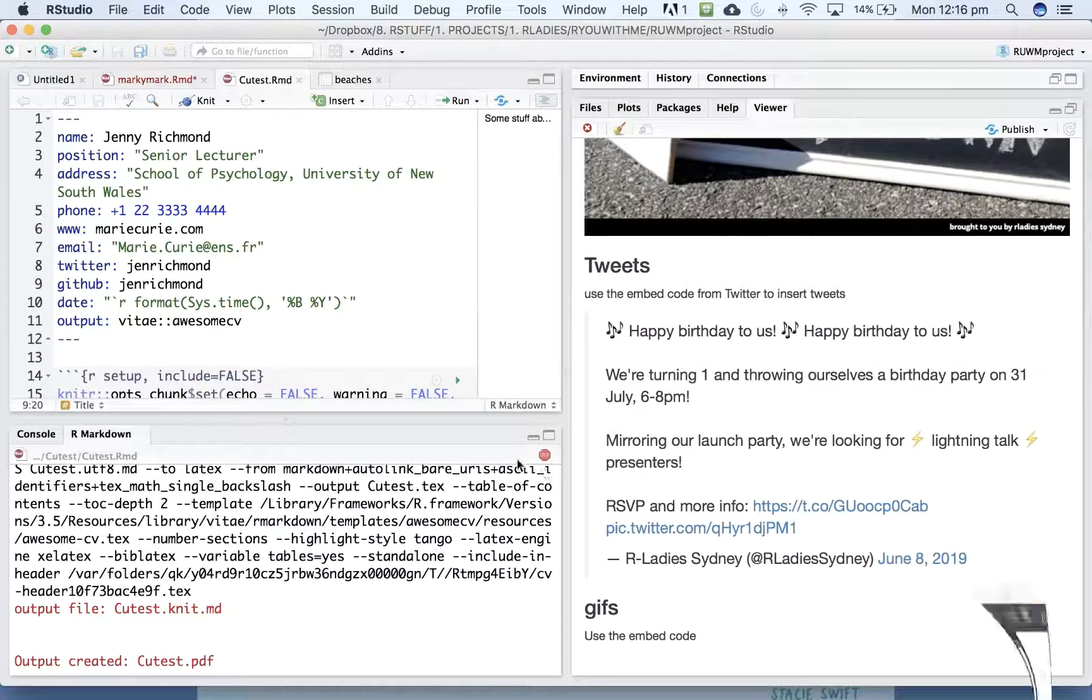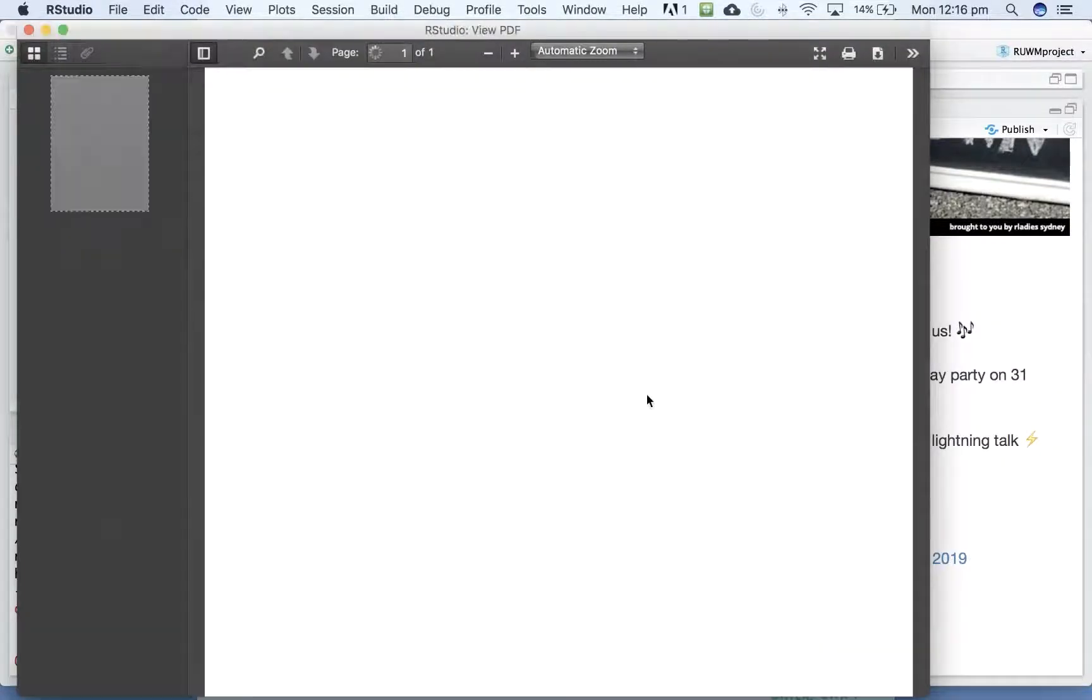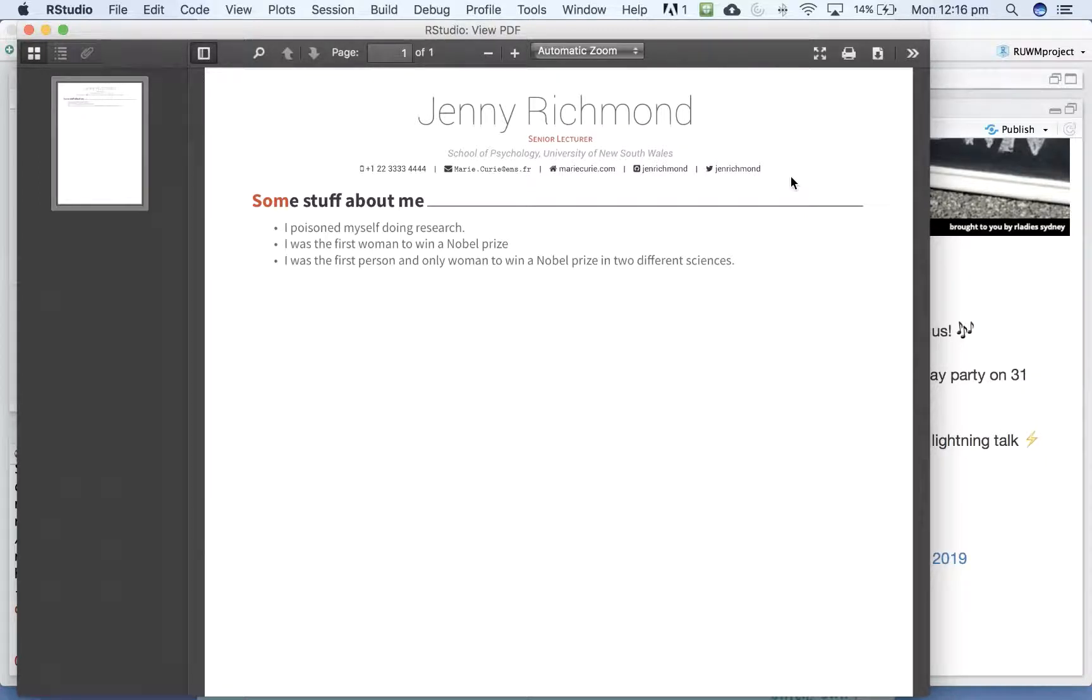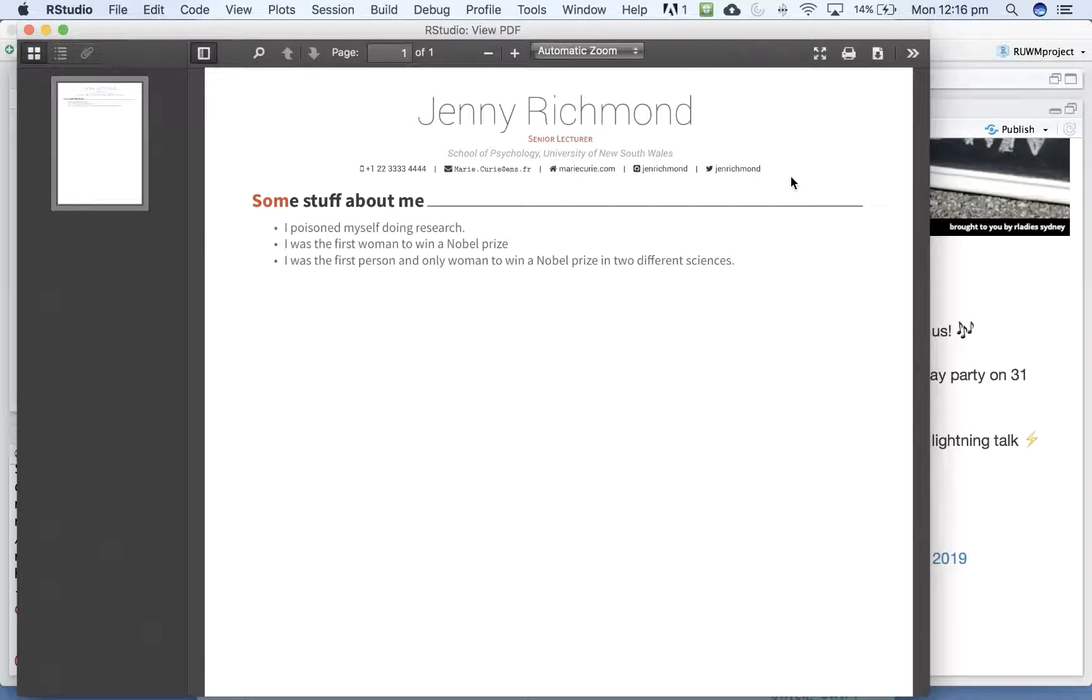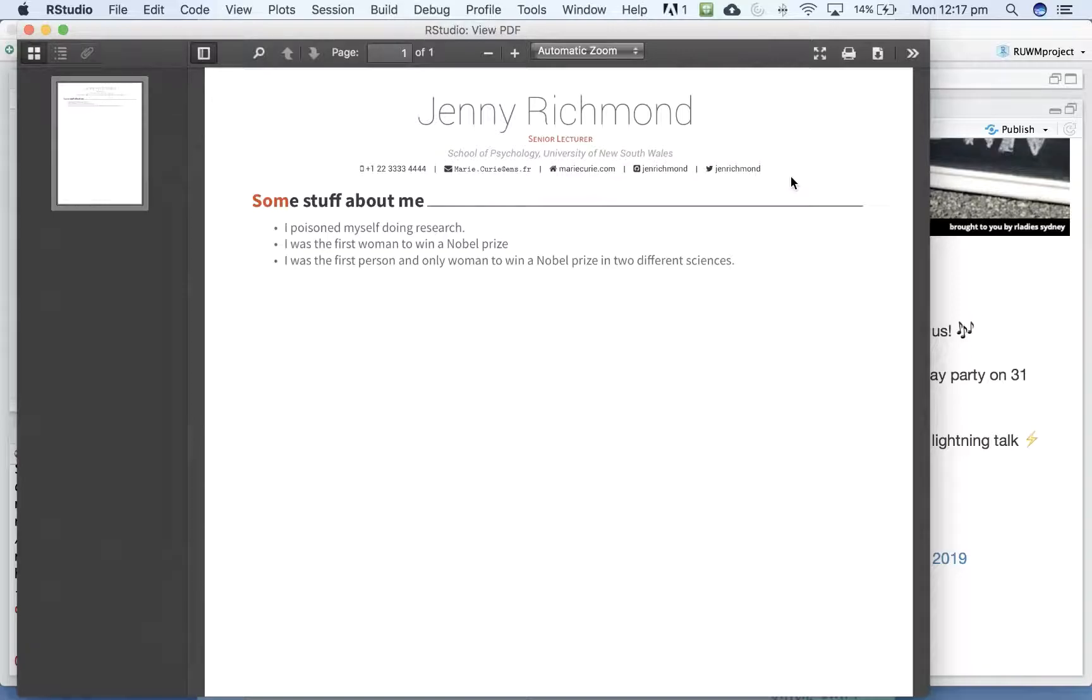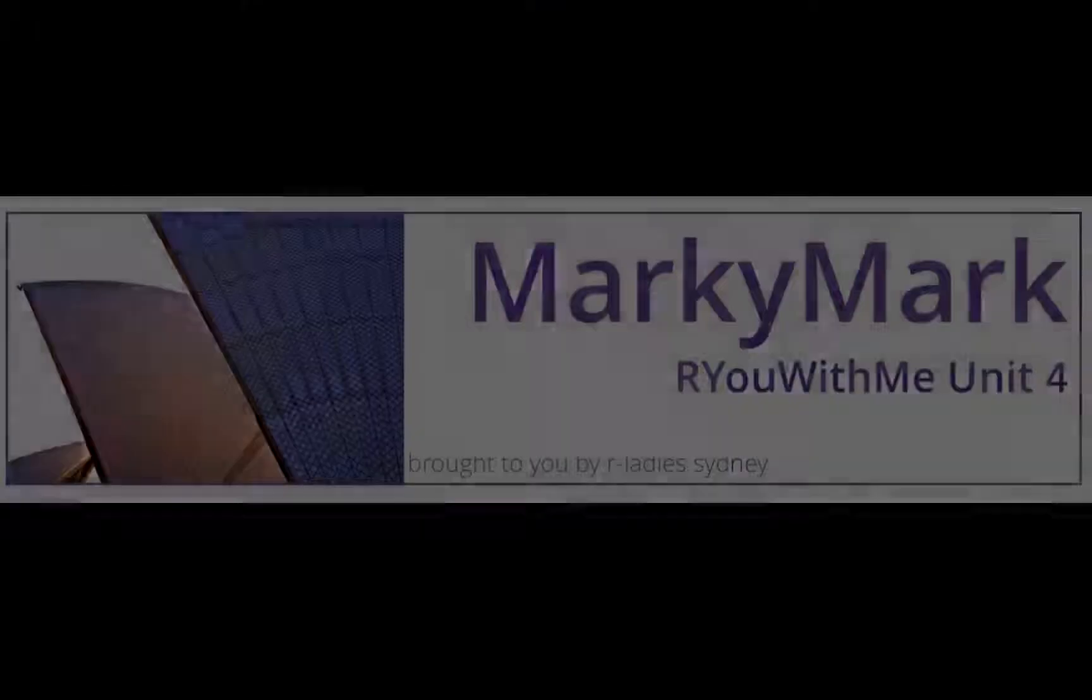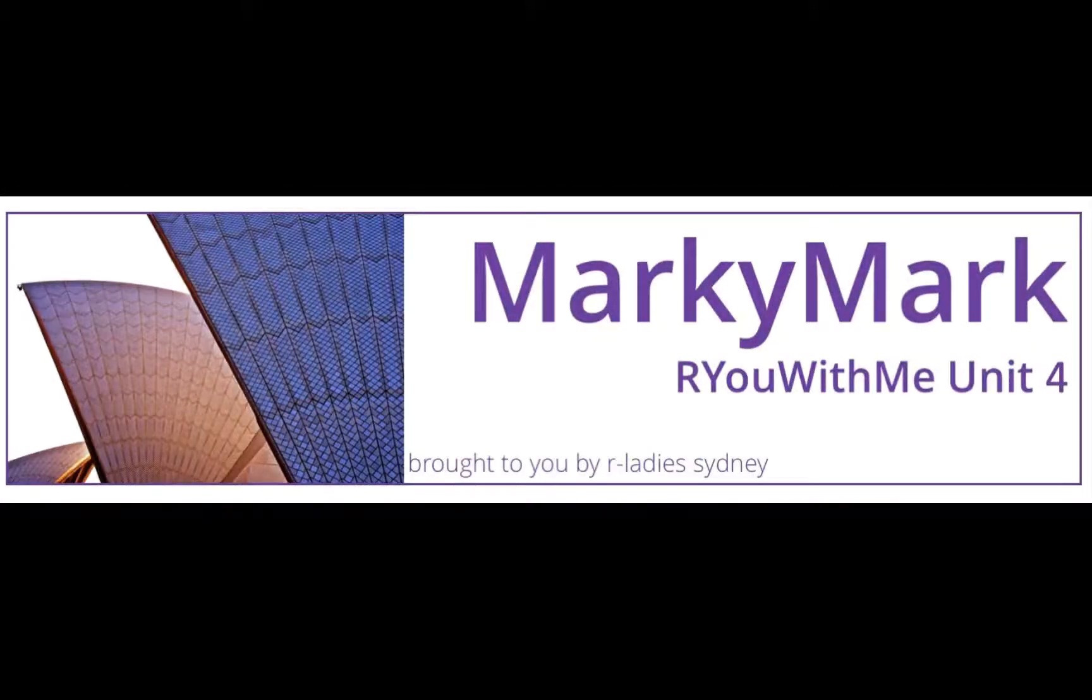There we go. Excellent. So you can add details and take details out. But the formatting of these templates allows you to make pretty fancy looking things without much effort at all. Thank you.